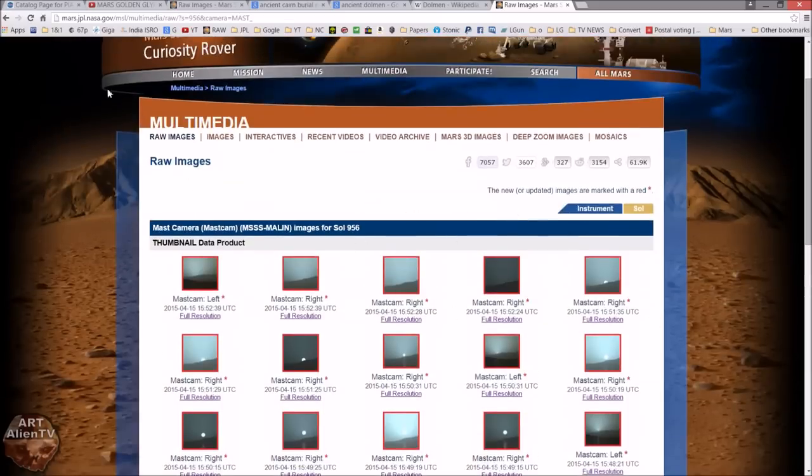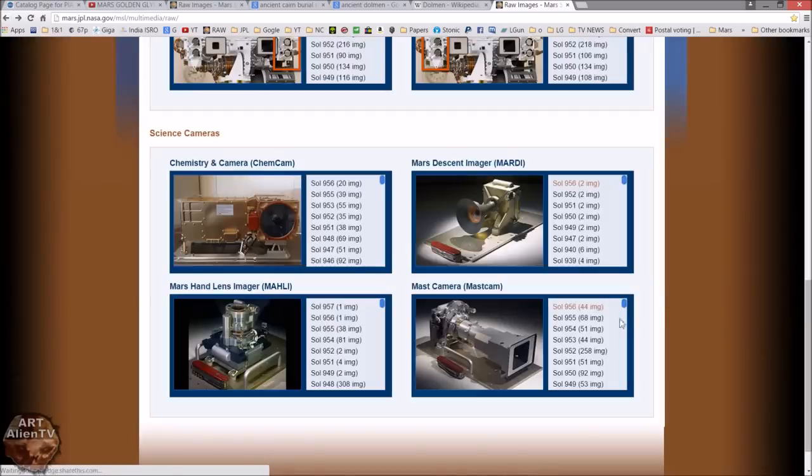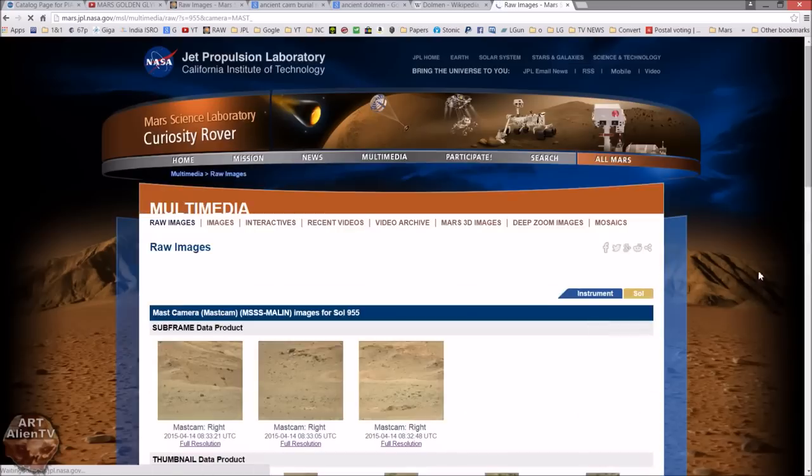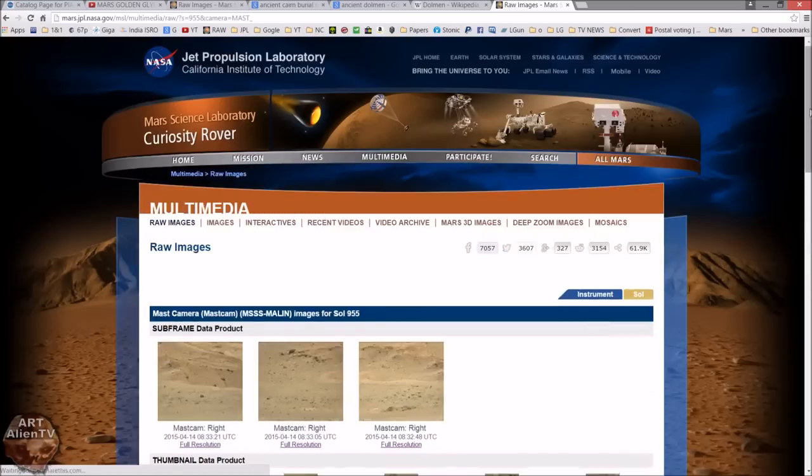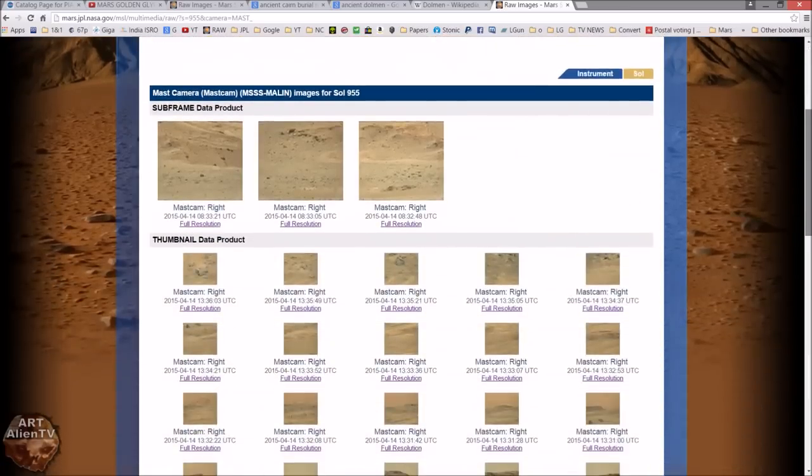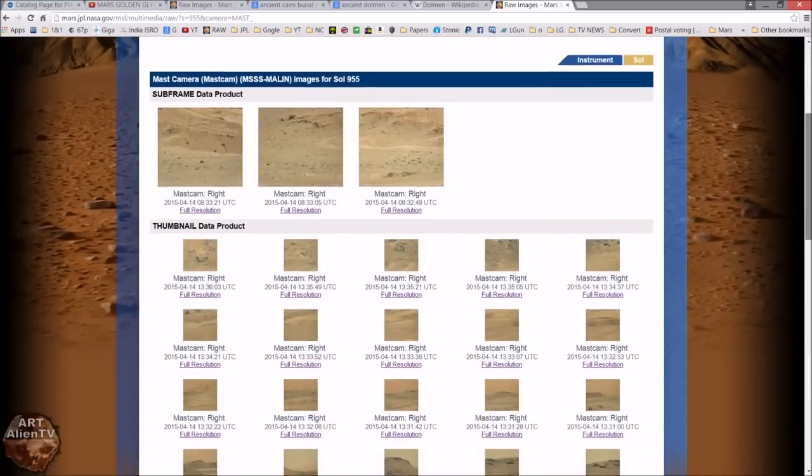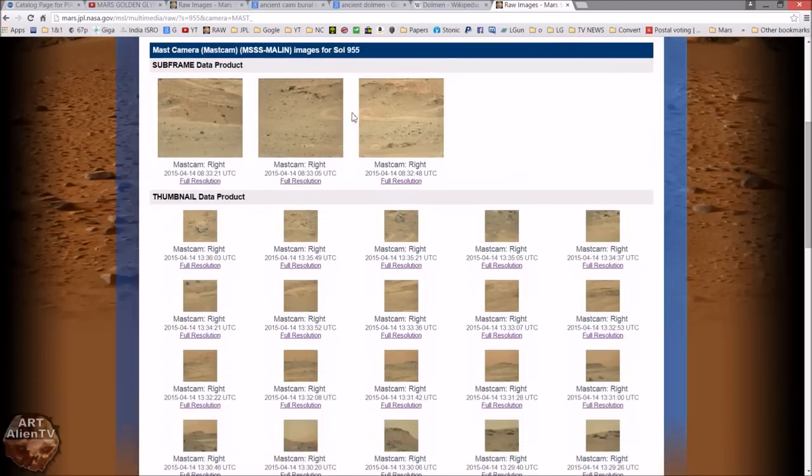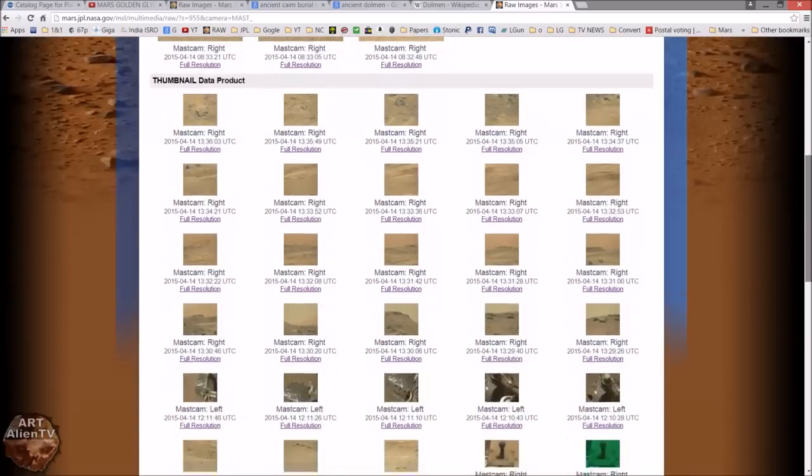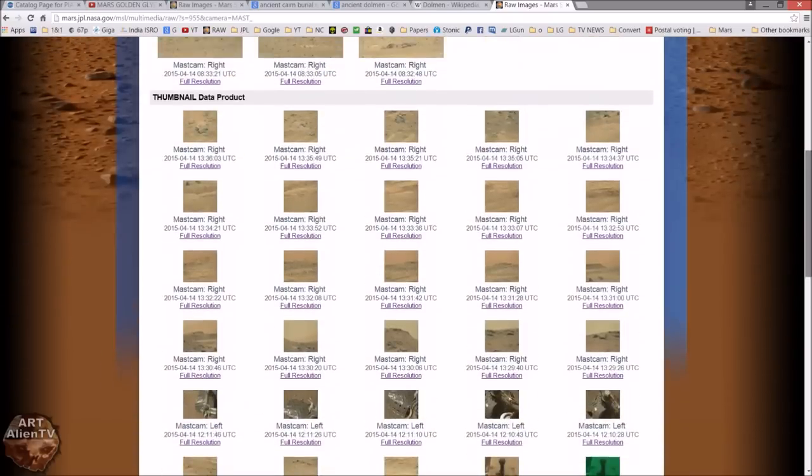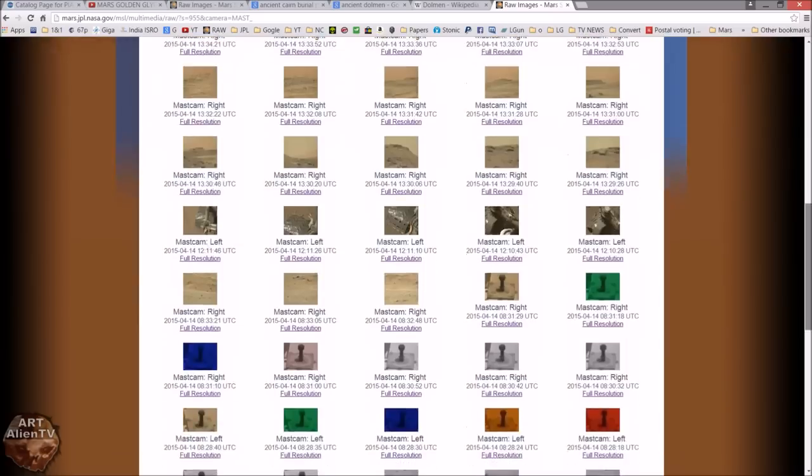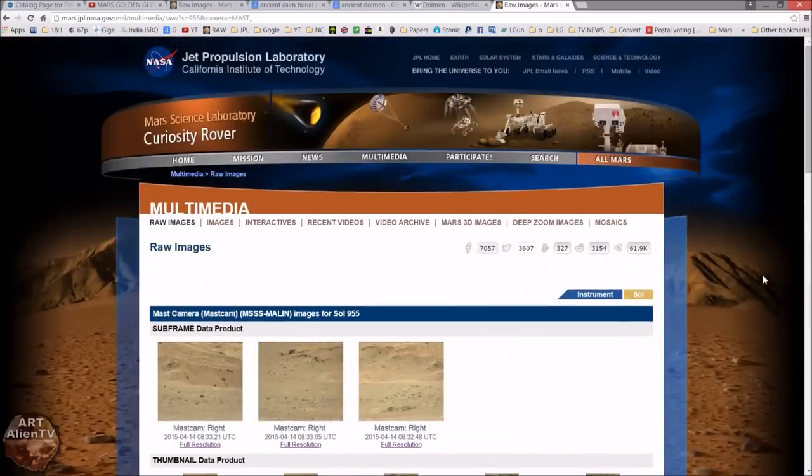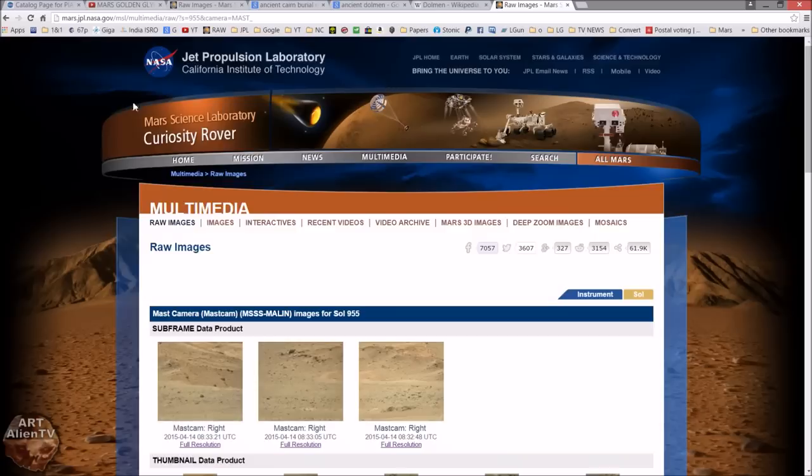Let's try Sol 955. This is very frustrating. I think they've been told basically to put it into semi-shutdown and really not give us researchers anything to get our teeth into. This is typical of what you get now - three images at the top and the rest are all small thumbnails that are no good to man or beast really. I really do think they're deliberately trying to shut us down. This is partially why I've been doing so many moon videos recently.